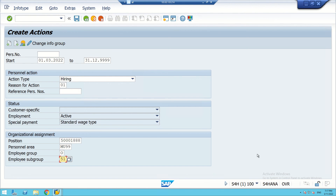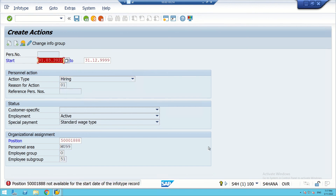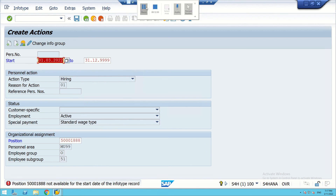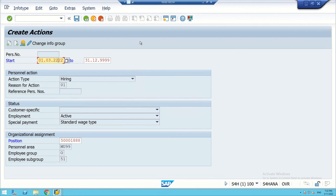We try to enter the data but encounter an issue: 'Not available from the start of info type record.' There is a date issue because the starting date was created as 2/2/2222, which is causing this problem.